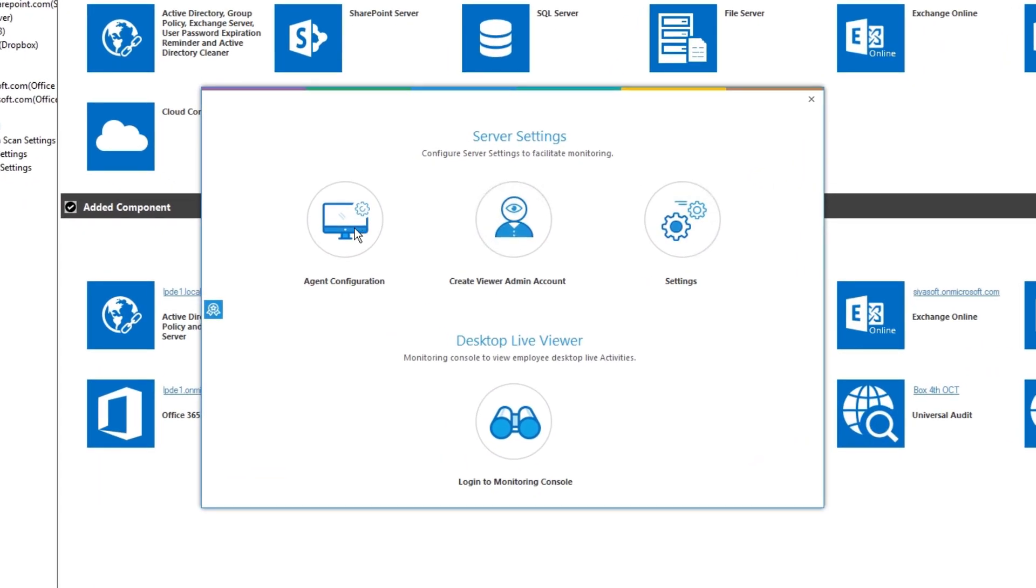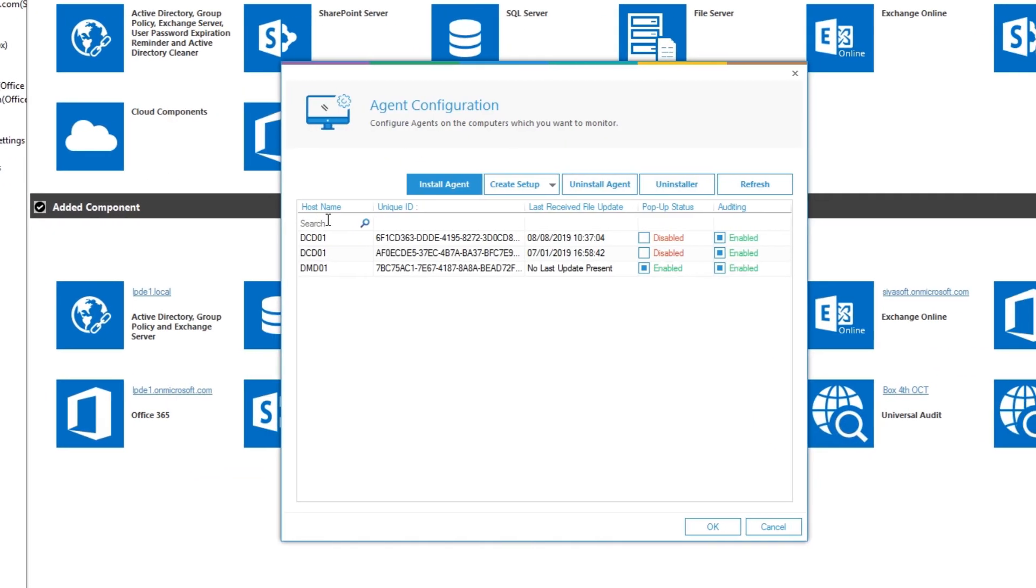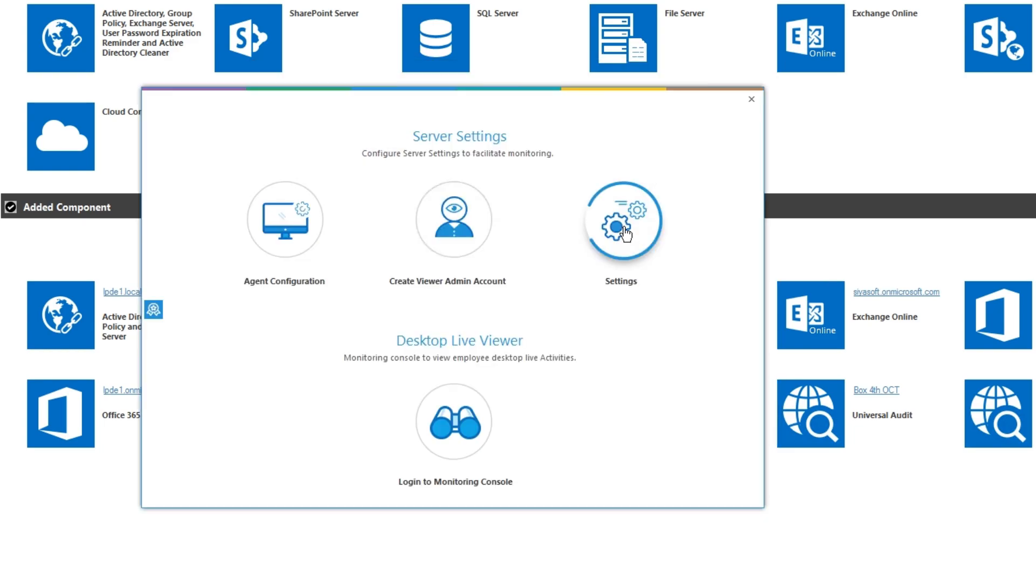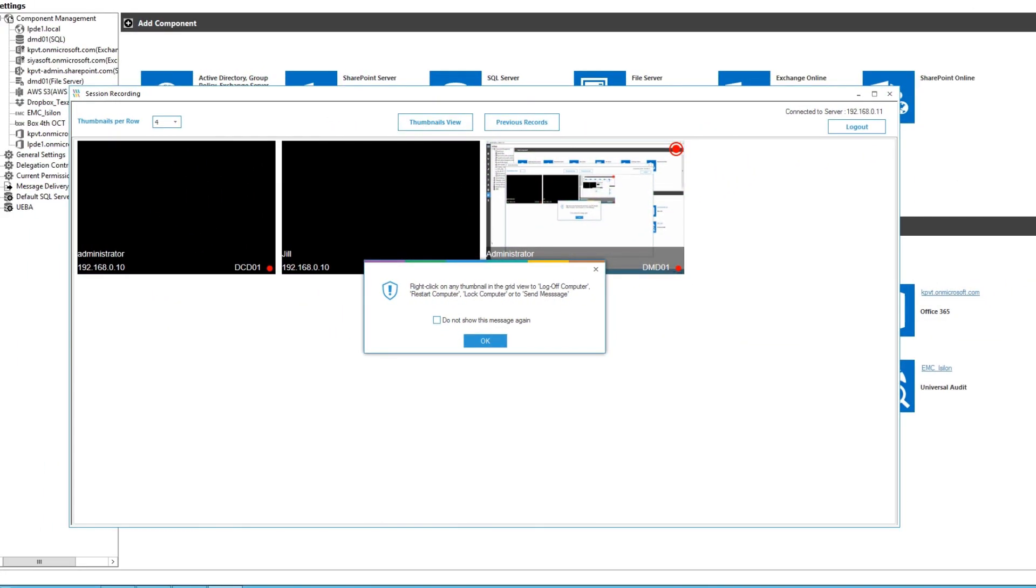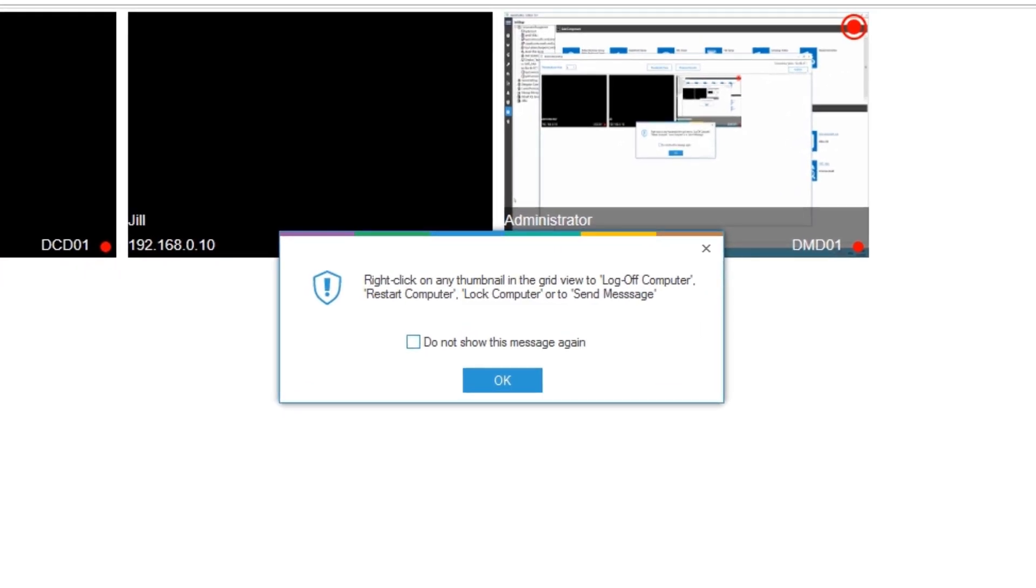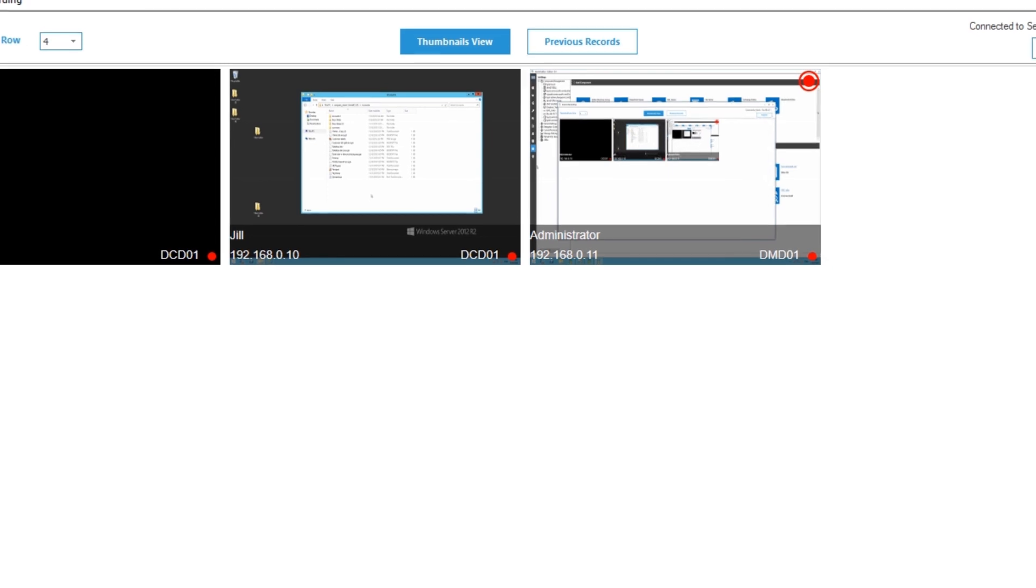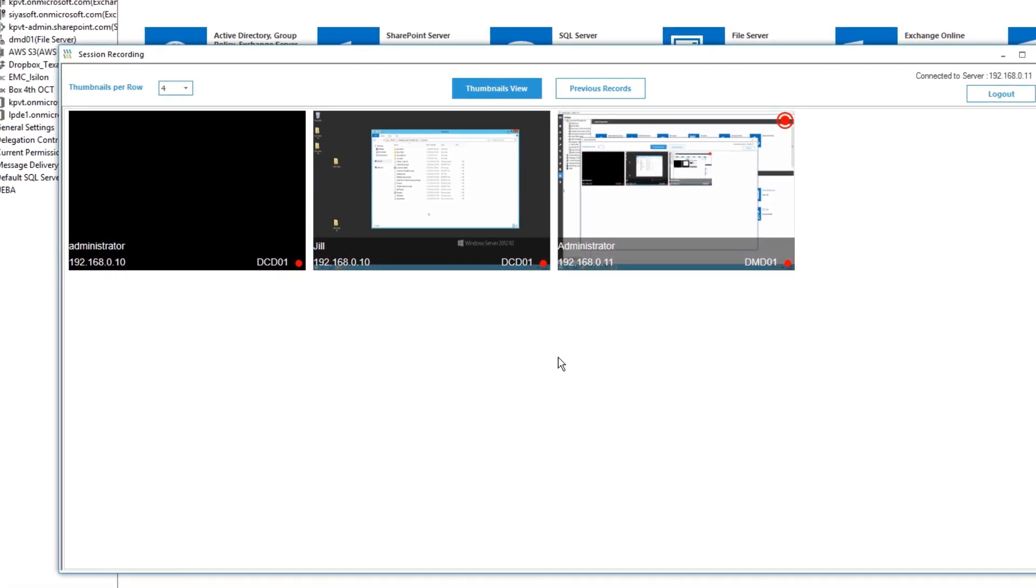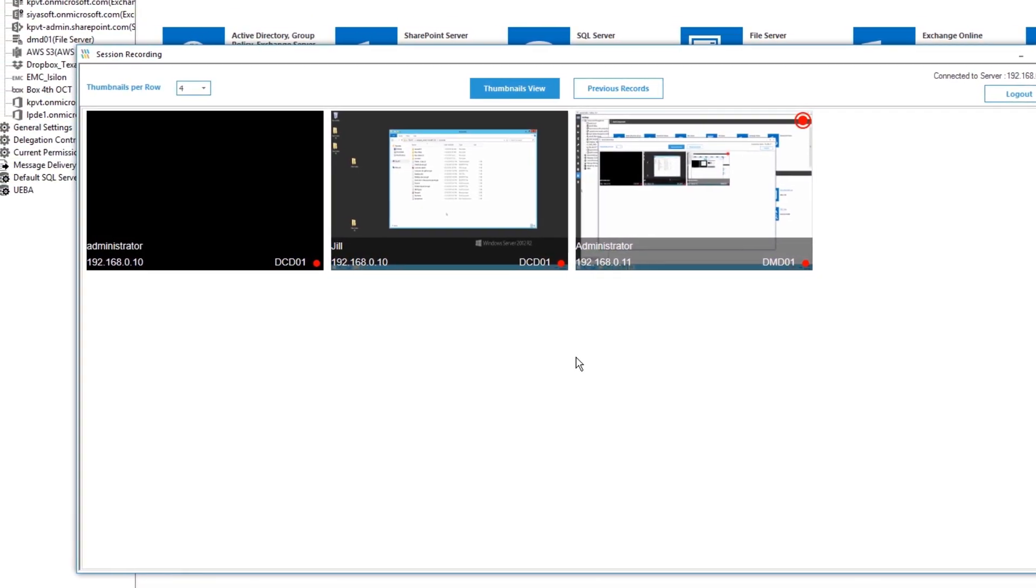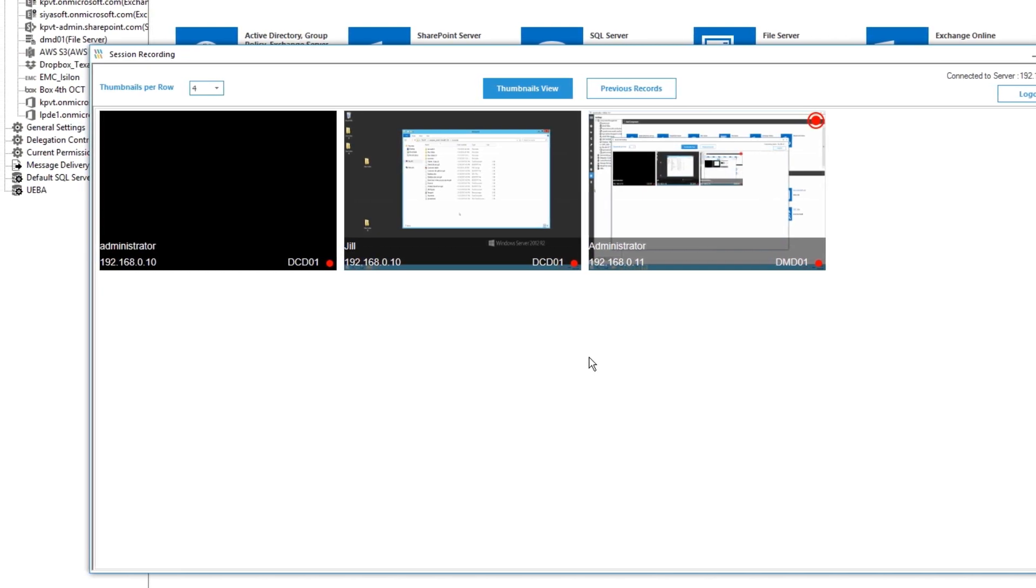Record every action of every employee as it happens wherever they are. It can be quickly deployed on any endpoint or server. It provides indexed recorded footage from simple date-stamped thumbnails of every action. It can be run with or without the user's knowledge. It's easy to install, deploy and manage and is lightweight and secure. It helps to quickly ensure security and productivity across the enterprise.